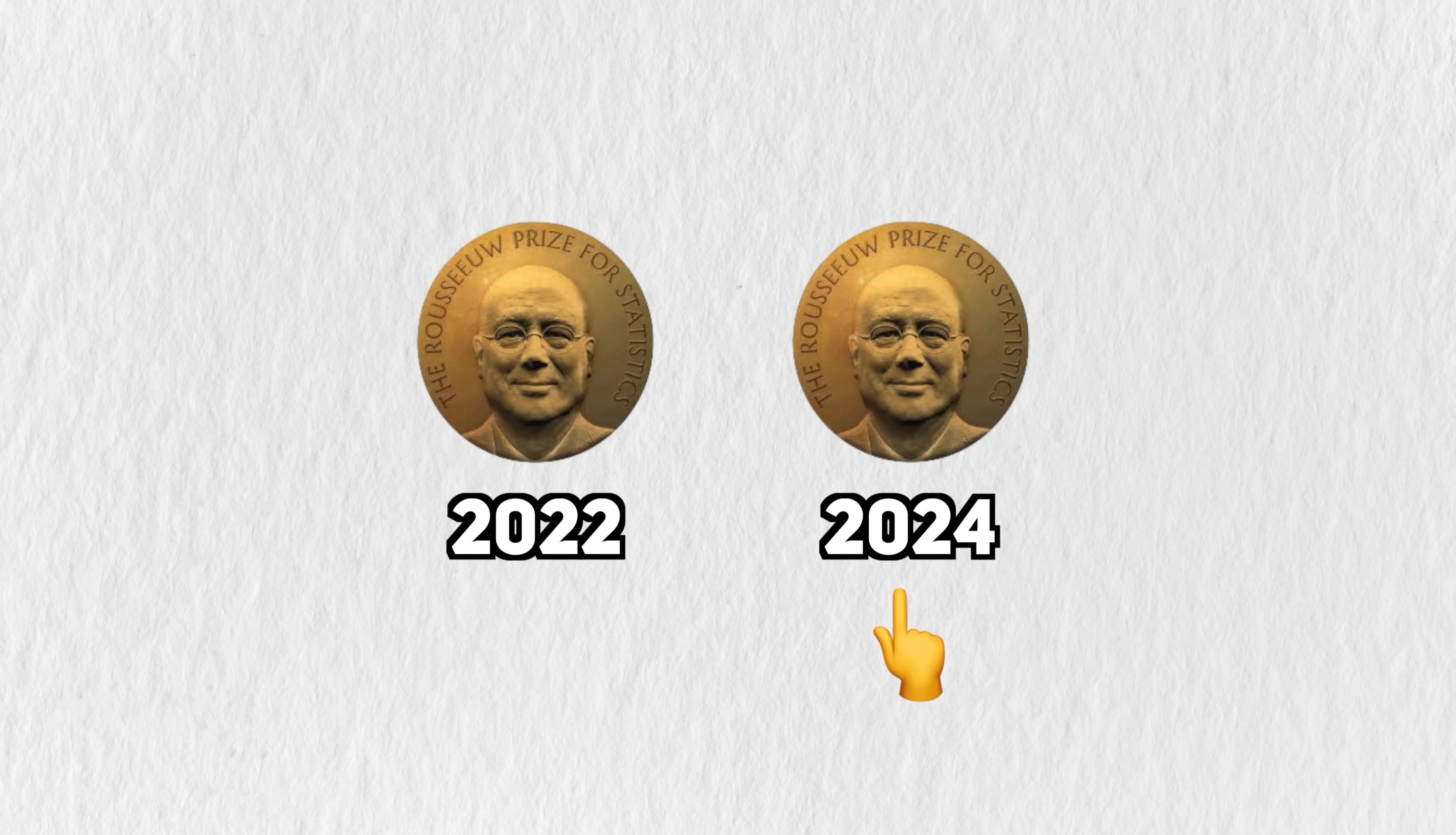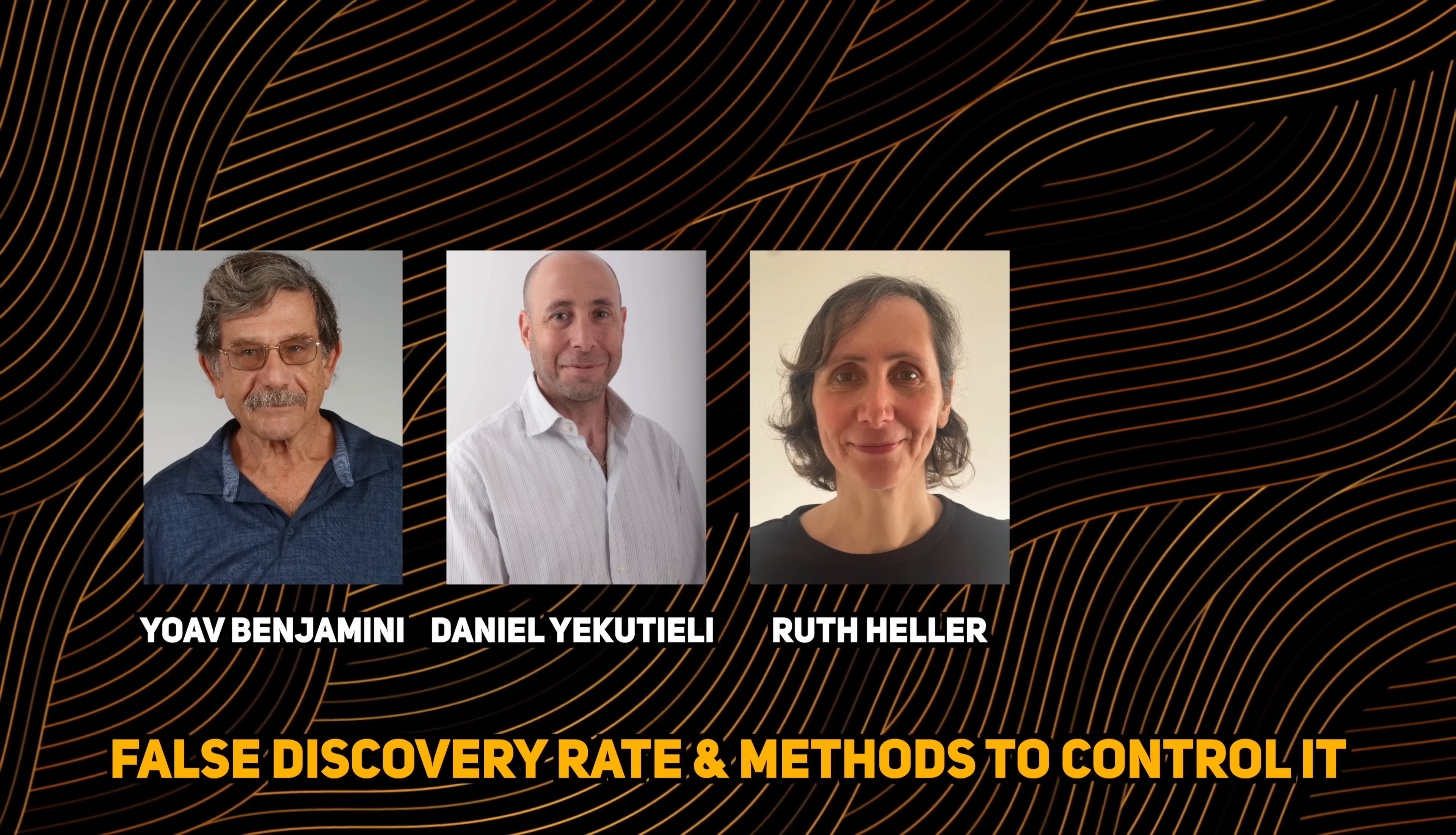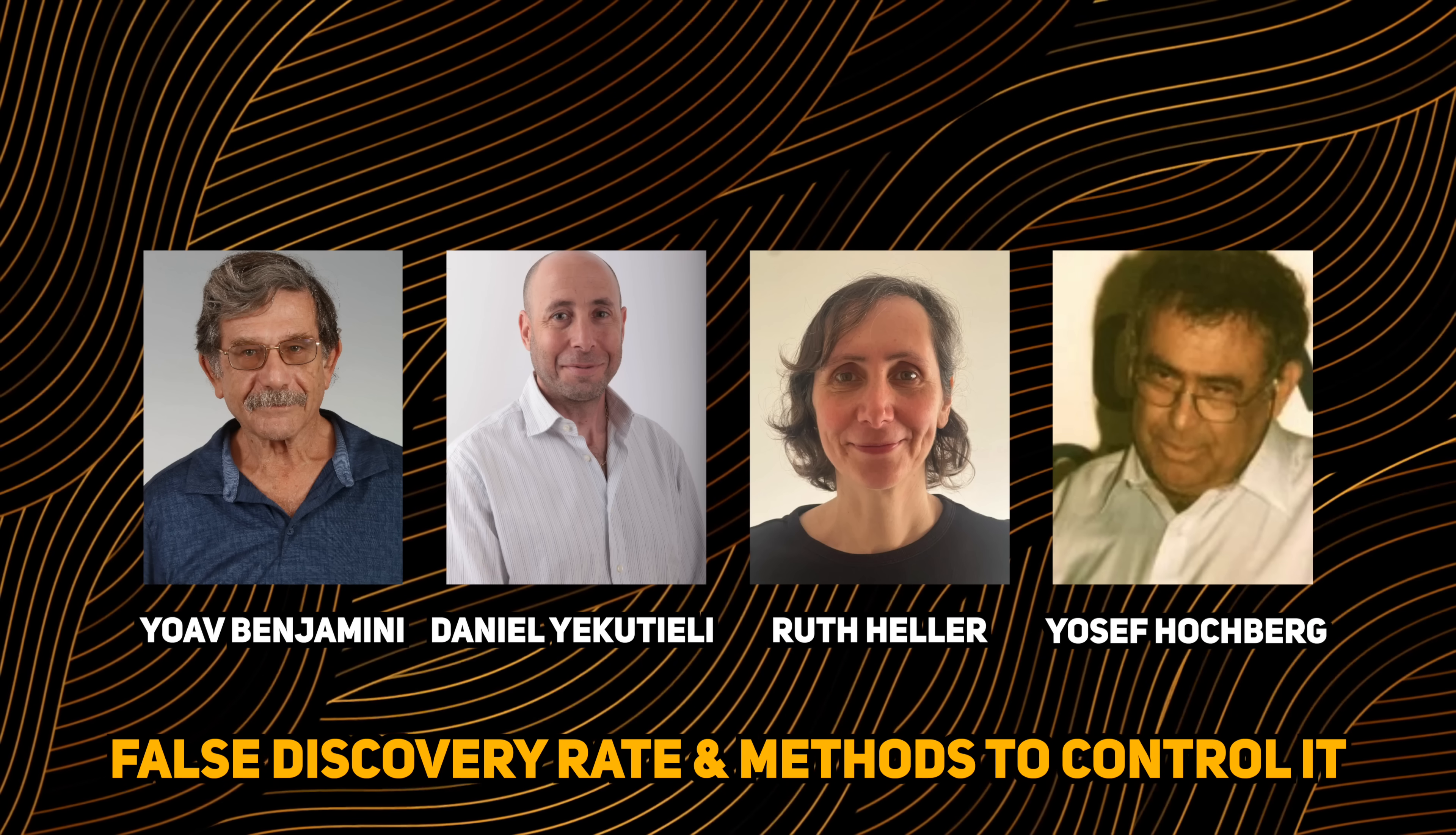The focus of this video is the latter, given to Yoav Benjamini, Daniel Yakutieli, and Ruth Heller, for the development of false discovery rate and methods to control it. Yosef Hochberg was also a major contributor to these ideas, but unfortunately he had passed away in 2013.